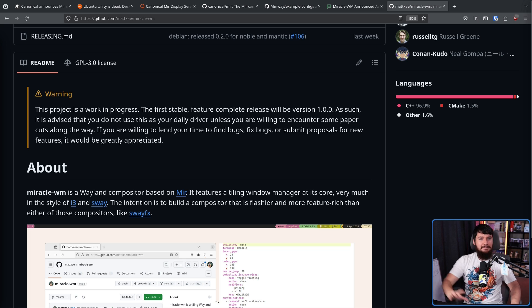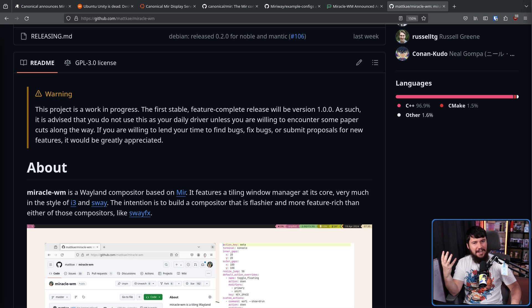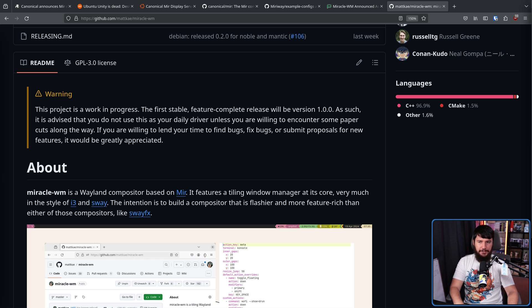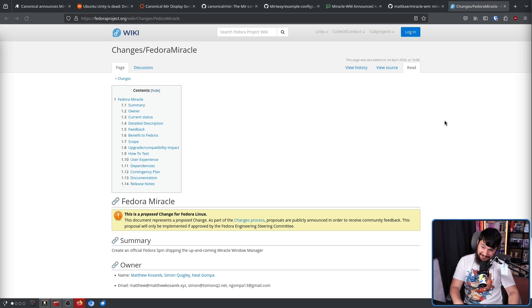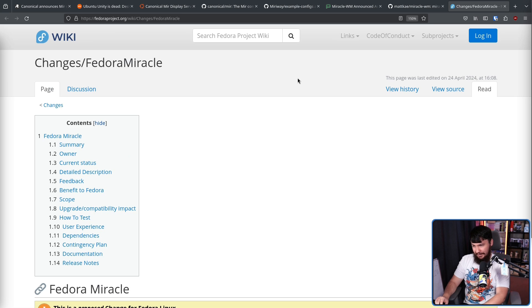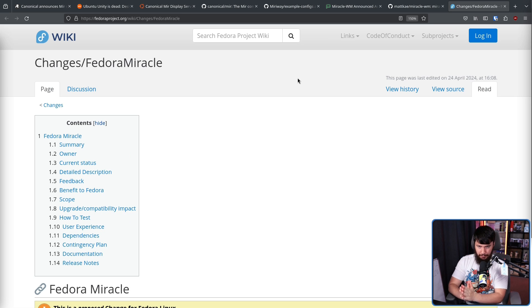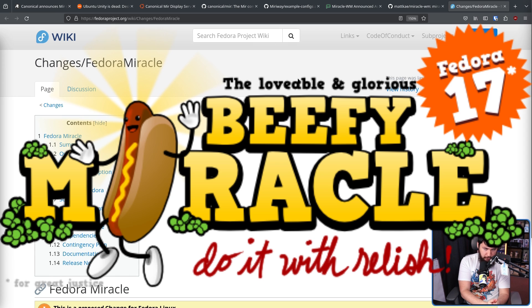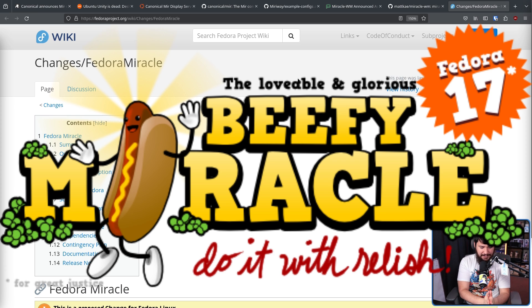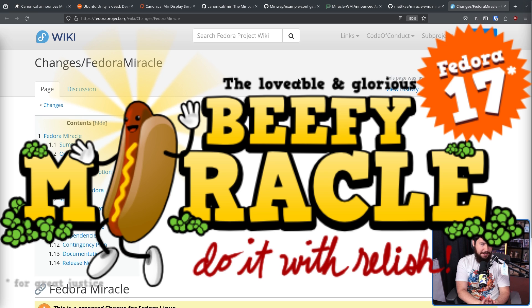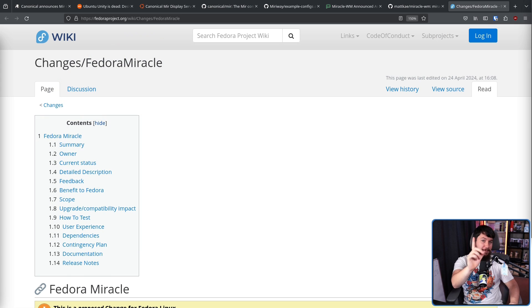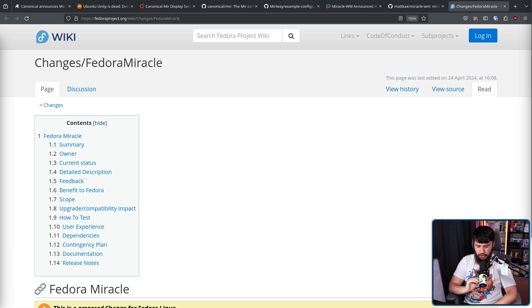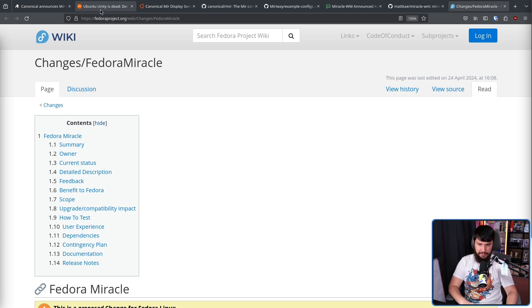Now, you might be asking yourself, why are we talking about Mir? Well, in typical Fedora fashion, Fedora likes to jump on things when they're very early. Fedora Miracle. Not to be confused with Fedora 17 Beefy Miracle. Yes, that was a thing that happened. Yes, they had a hot dog logo. Don't ask why, it's a long story. Moving past the hot dog, back to the main point. A new Fedora spin, shipping the Miracle desktop.